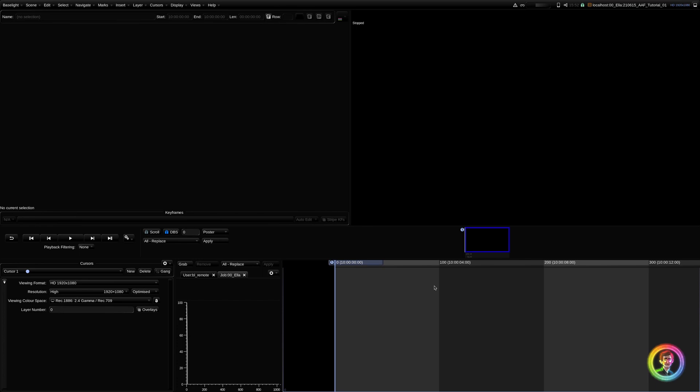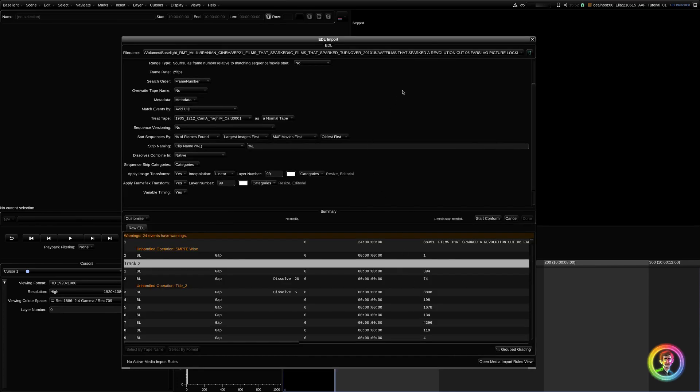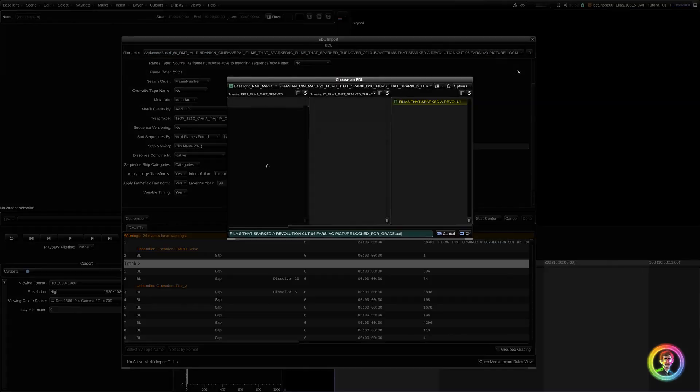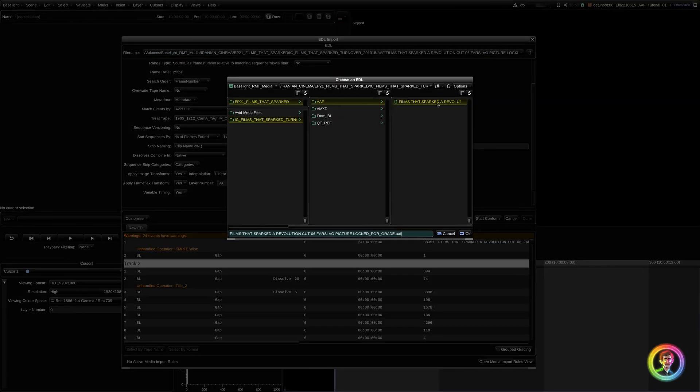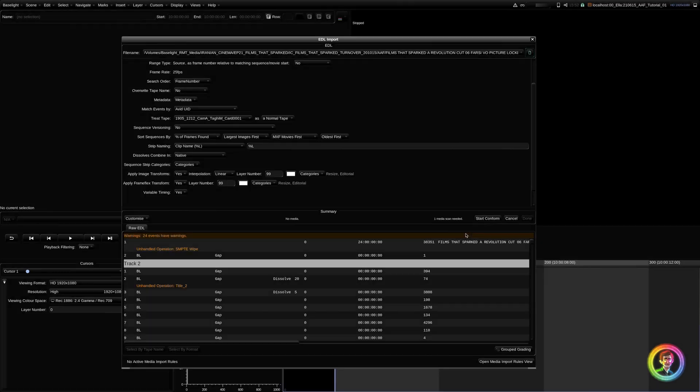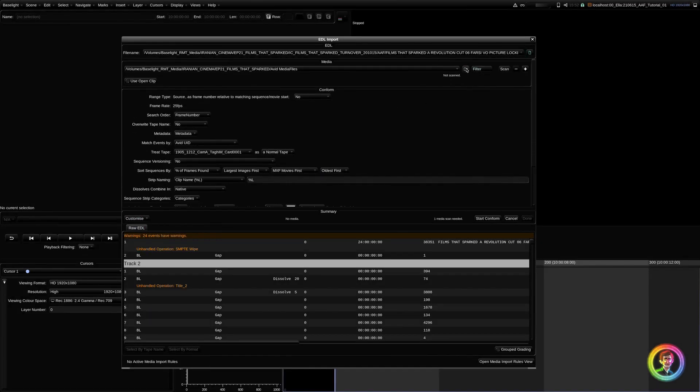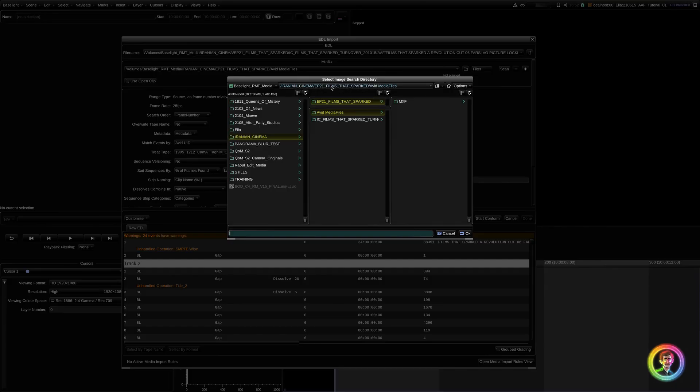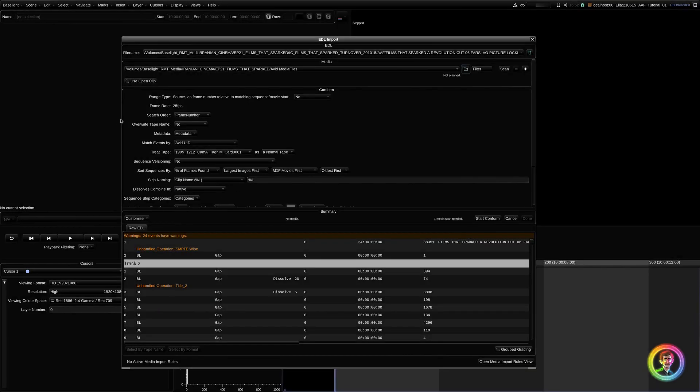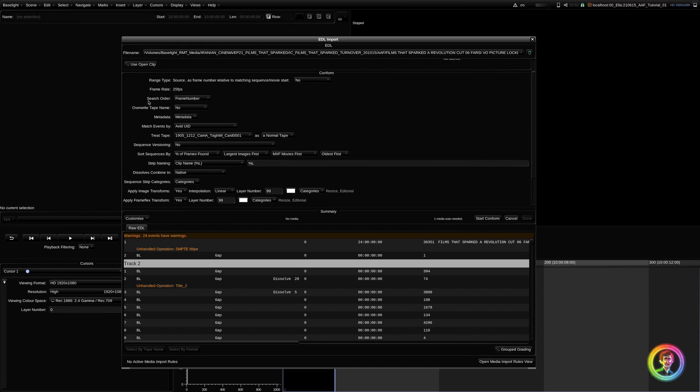So, let's start. Open up your scene in your EDL import window. It's Windows E. Locate to your AAF provided by Editorial. Make sure that you are directing to where your media lives. Since it's coming from Avid, we're going to have our search order, our frame number, match events by Avid UID.